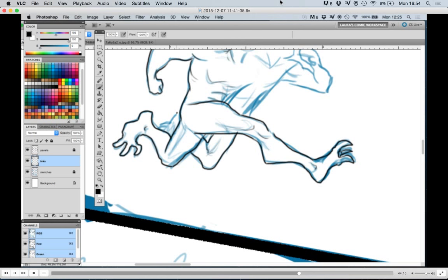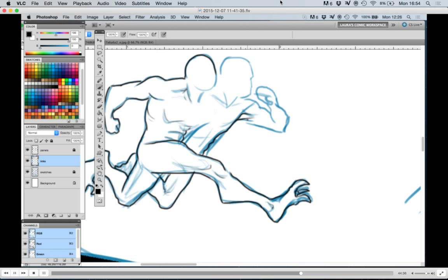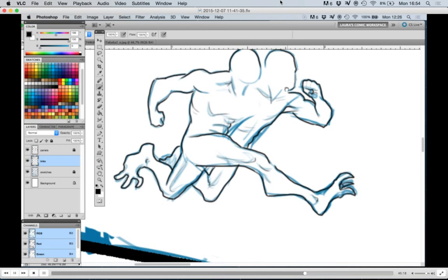Anyway, this was really fun to draw. I loved drawing these two guys, these monsters. I guess they're one, but I loved drawing their muscles and them running and them doing that.